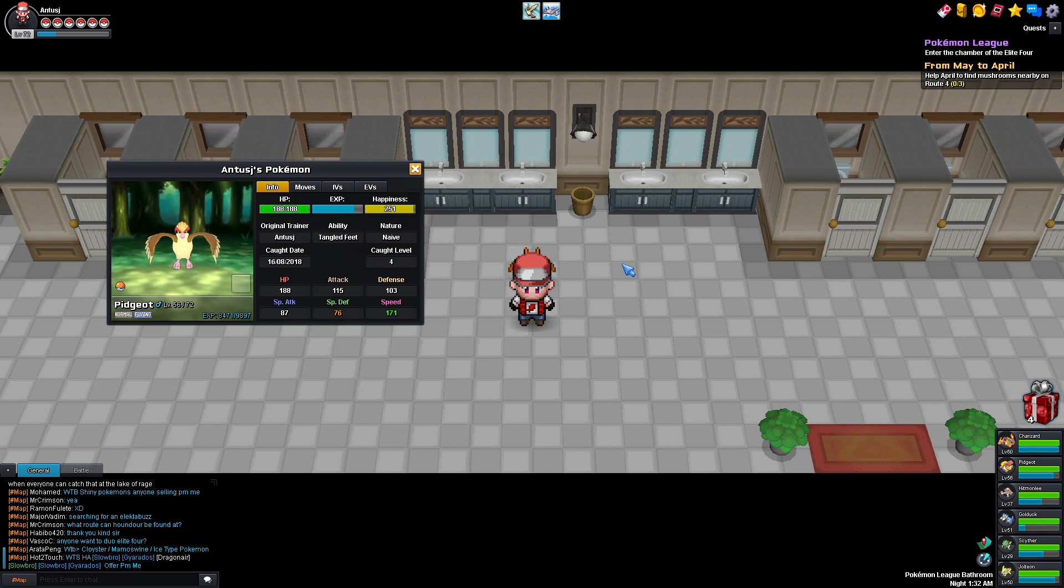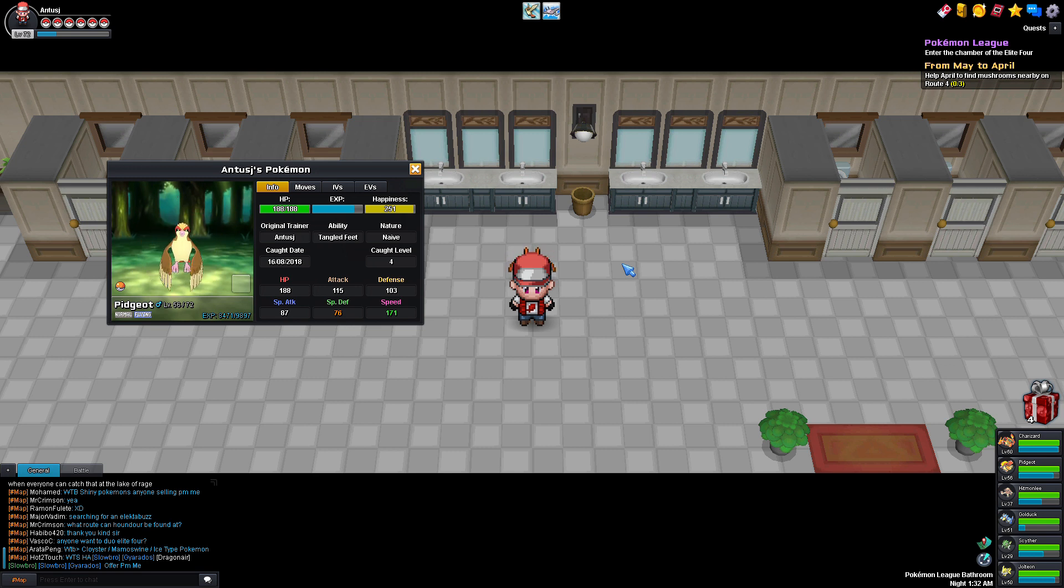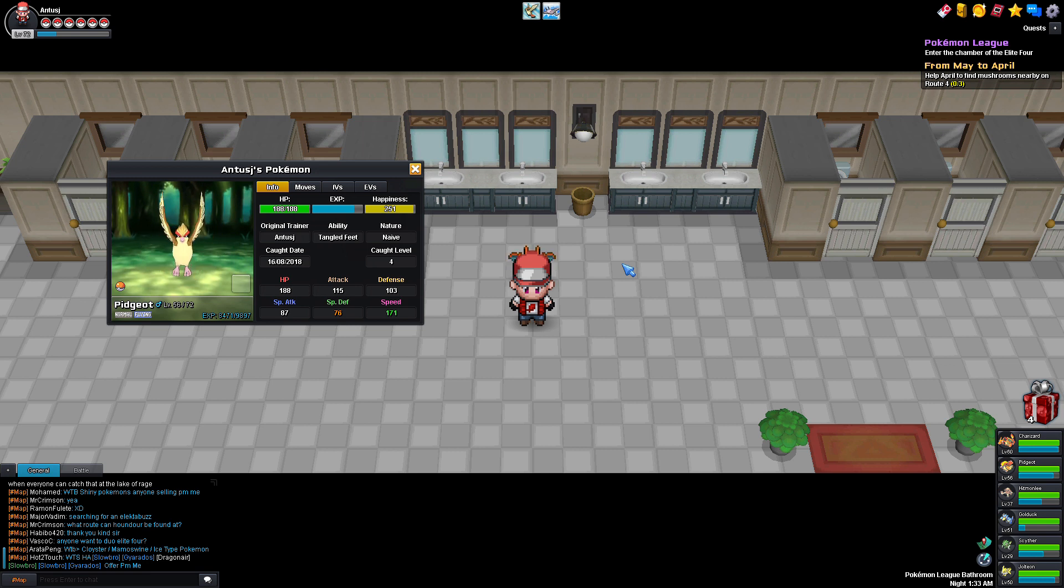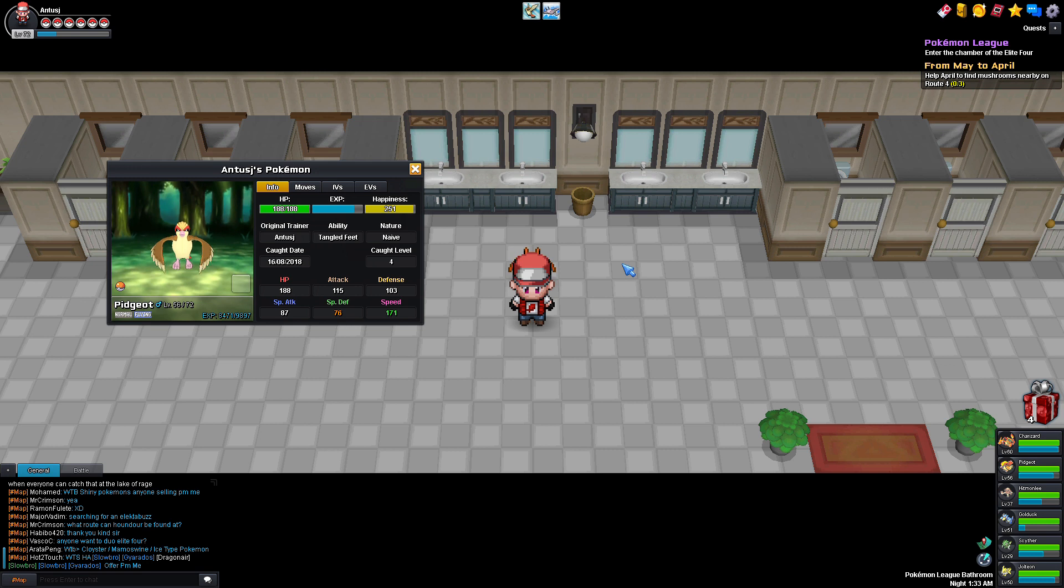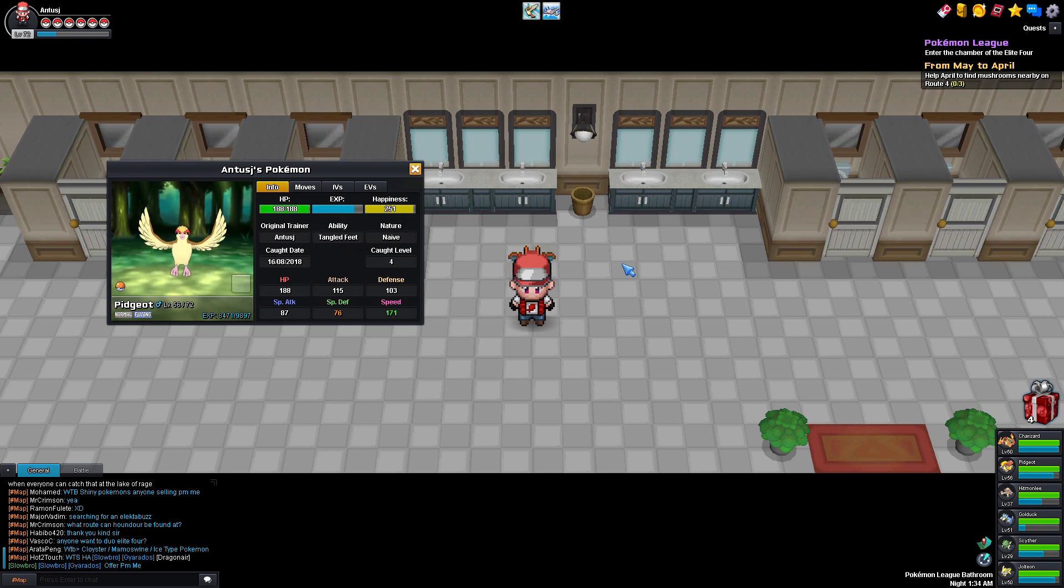Since he's a Normal type, he's not really effective against anything, but Ghost attacks can't hurt him, which is a big advantage. That's literally the only advantage a Normal type has. But with him being a Flying type, he also is effective against Grass, Fighting, and Bug.